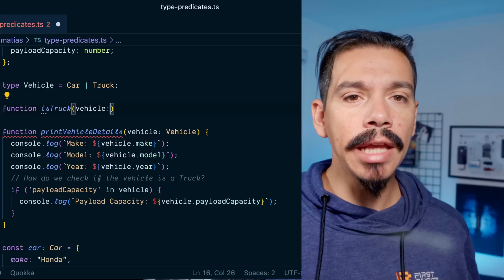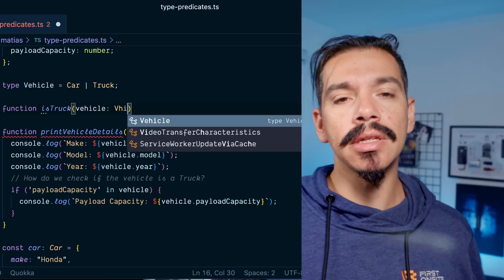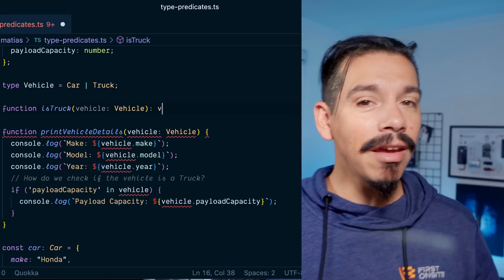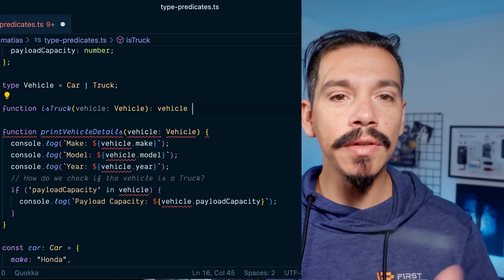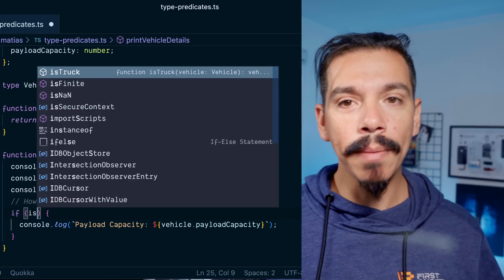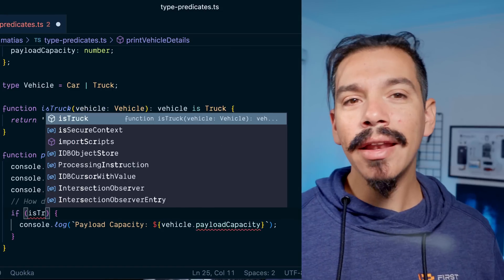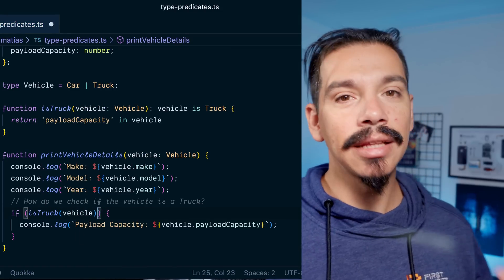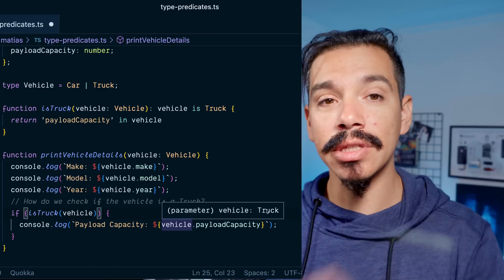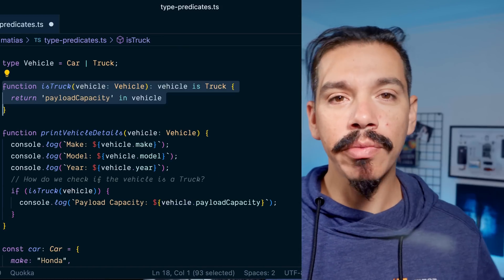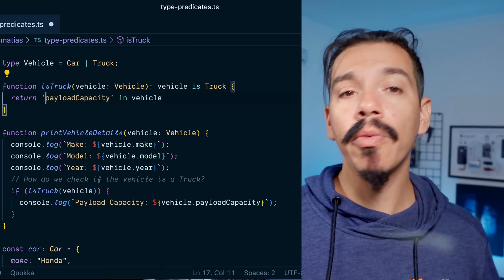One way to narrow types in TypeScript is by using type predicate functions. They are user-defined functions that return a boolean value and are used to assert the type of a variable at runtime. If the function returns true, TypeScript will narrow the type of the variable to that specific type.